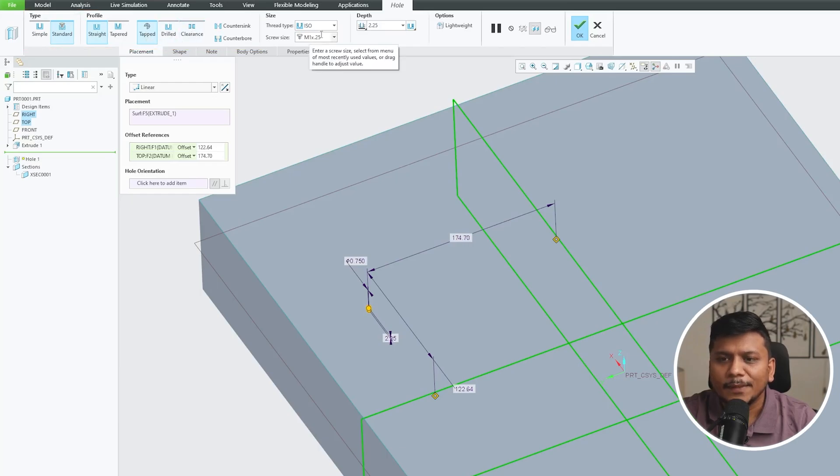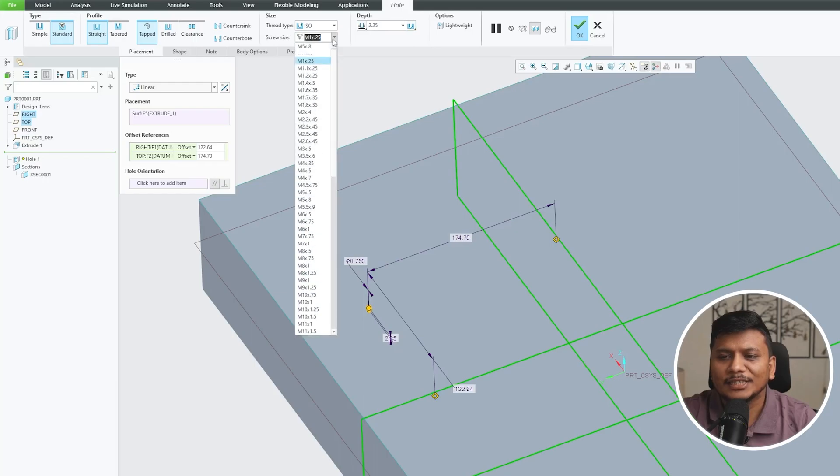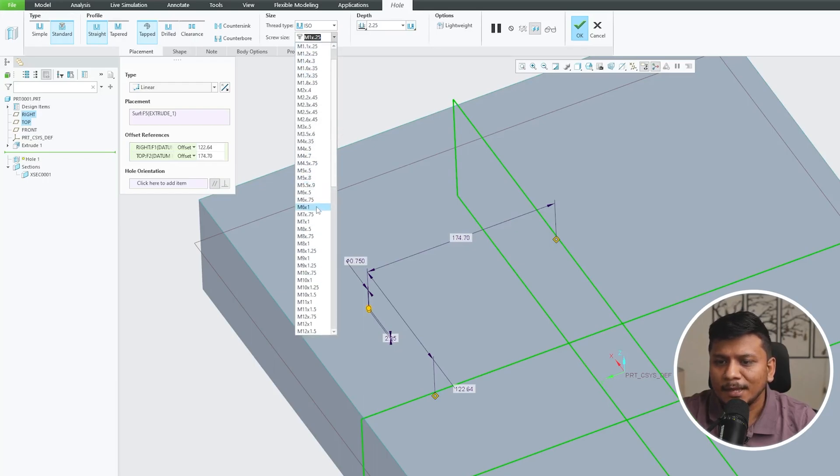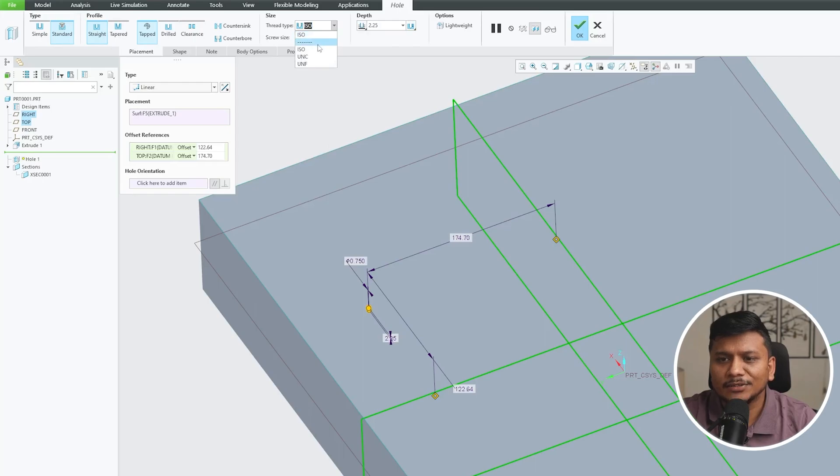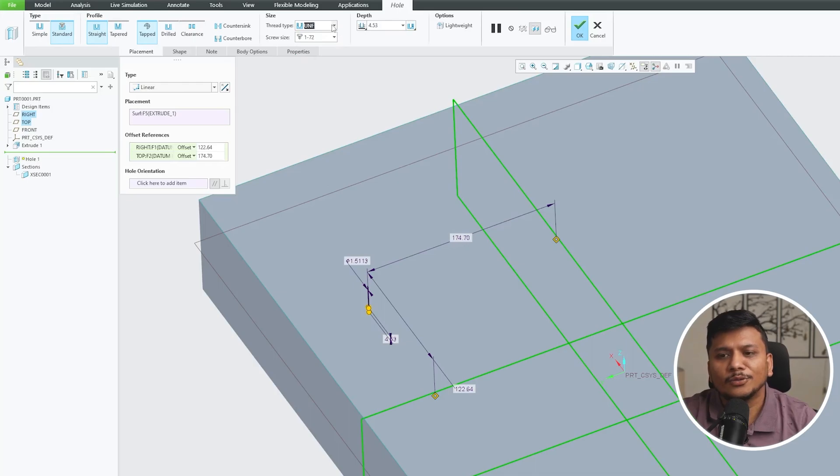Now we need to go here in Sizes and here you can specify the sizes. And the good thing here is we can see ISO type, UNC, and UNF type of thread which cover almost all kinds of threads available in the market.